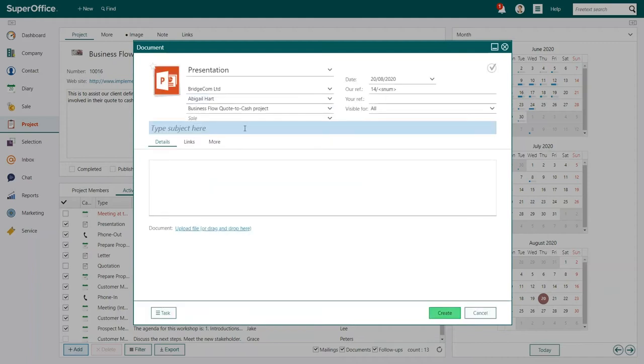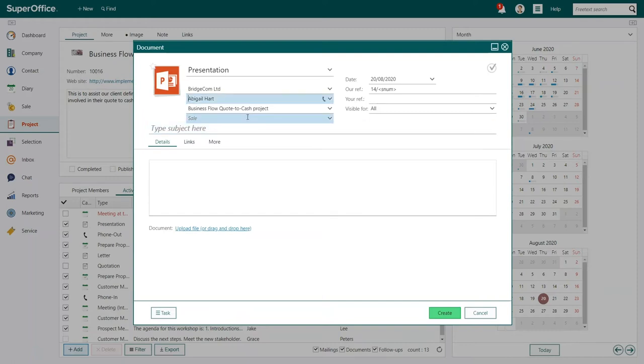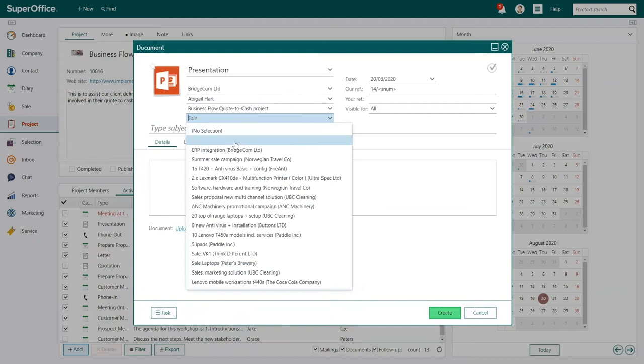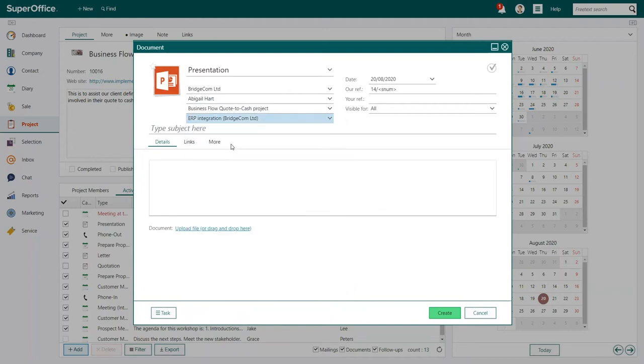If you want, you can also link the document to a related sale. To do this, click here and add the sale you wish to connect.